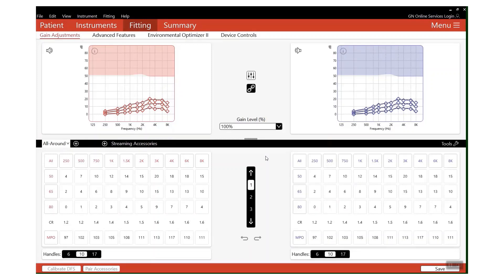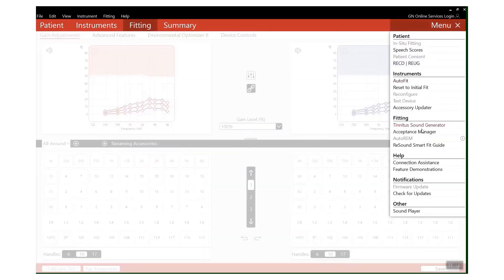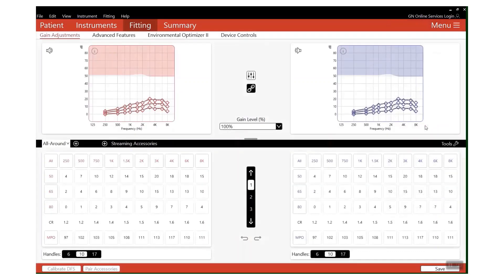We currently have two helpful tools that can help those suffering with tinnitus. The first thing we have, which is within the software, is our tinnitus sound generator. You'll find it in menu and then down under fitting.